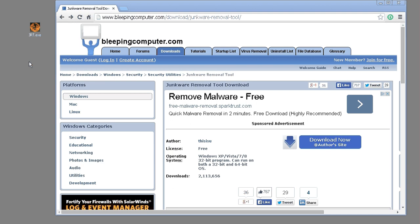Welcome to TechTrench, where we show you how to become a computer technician. Today we're going to show you how to run JRT, or the Junkware Removal Tool.